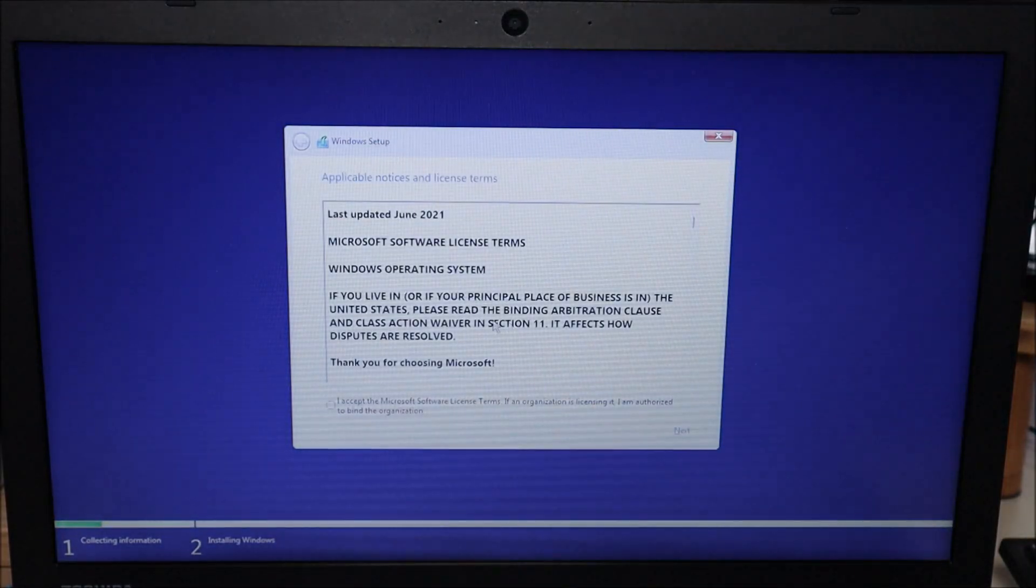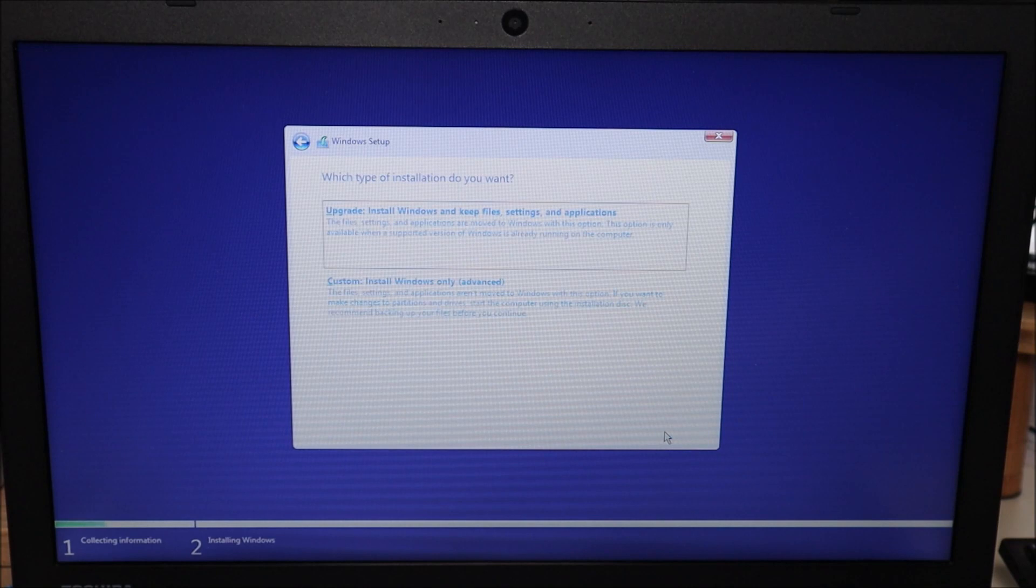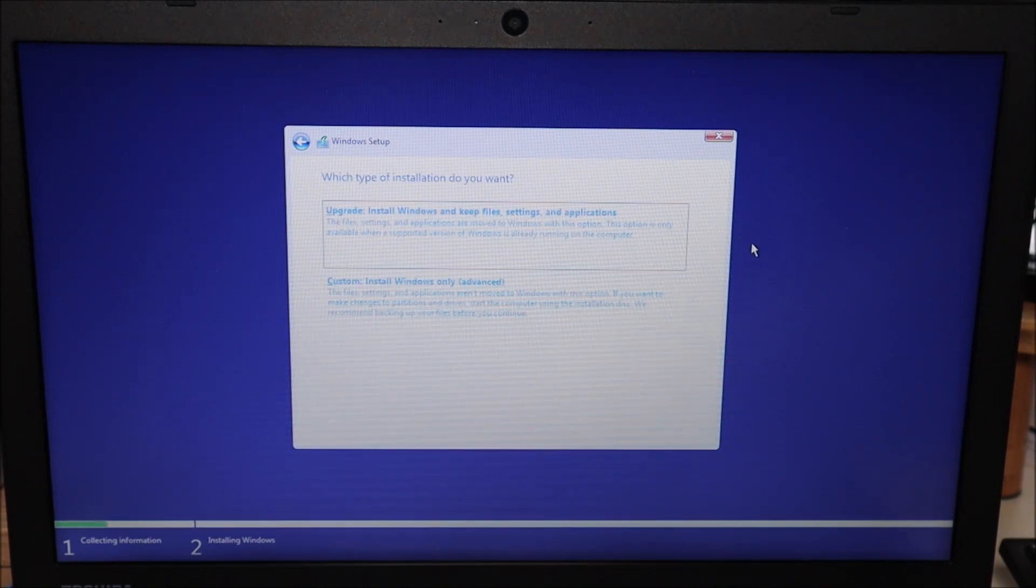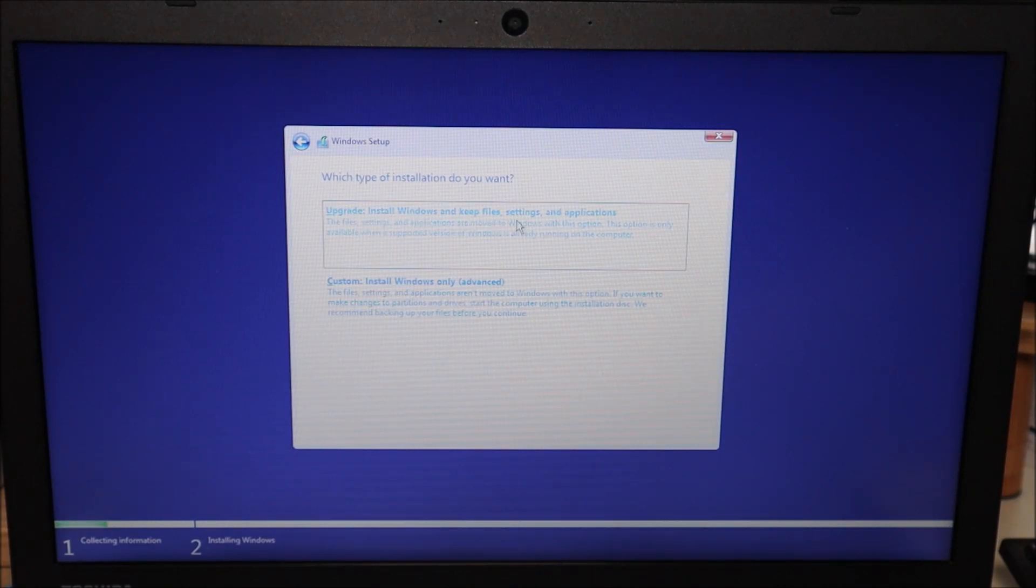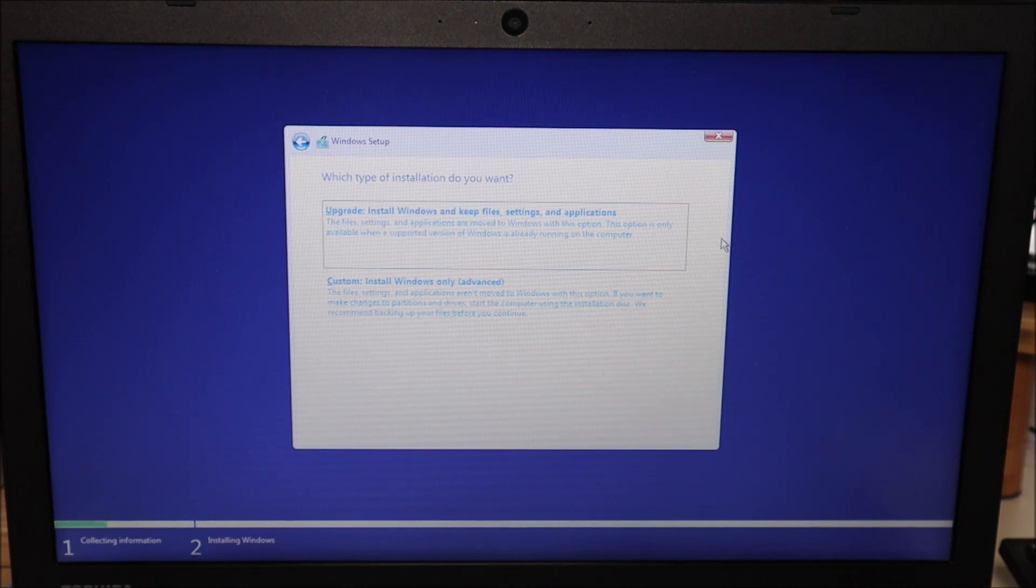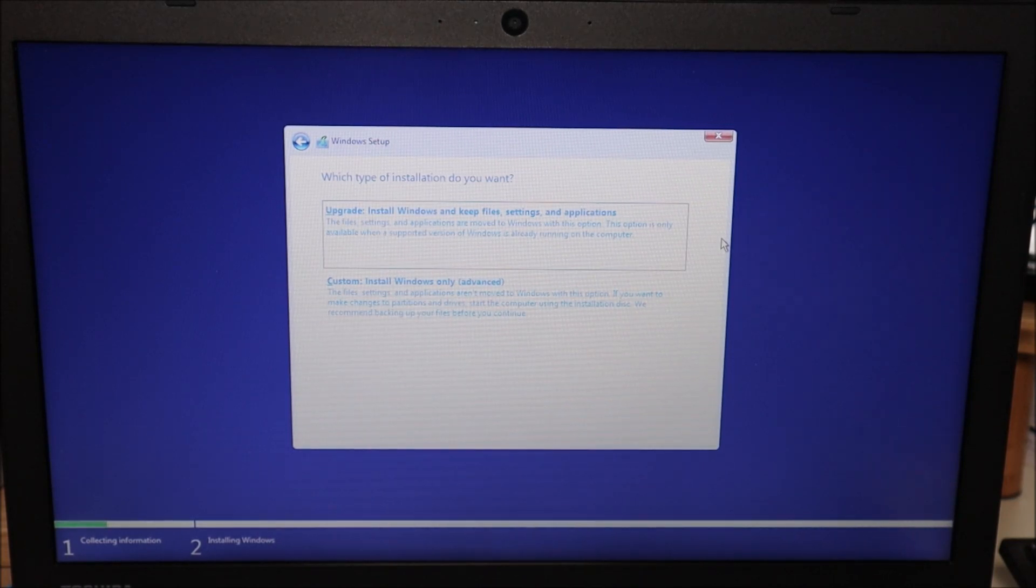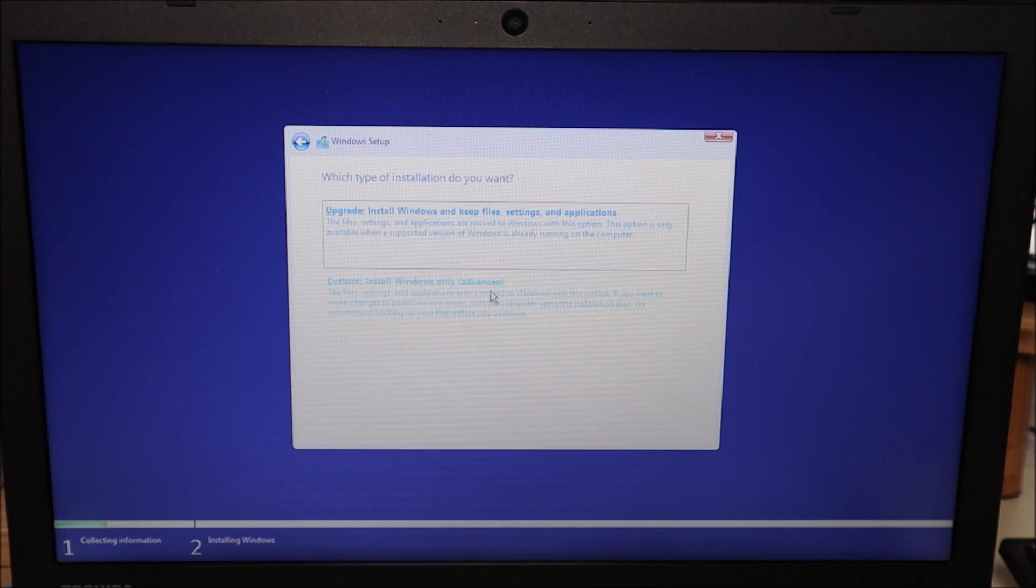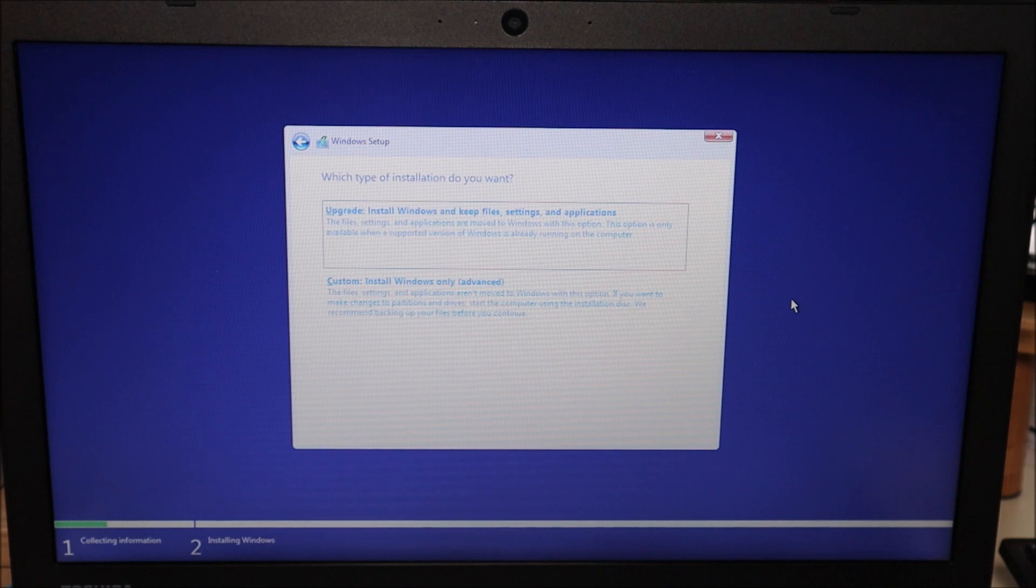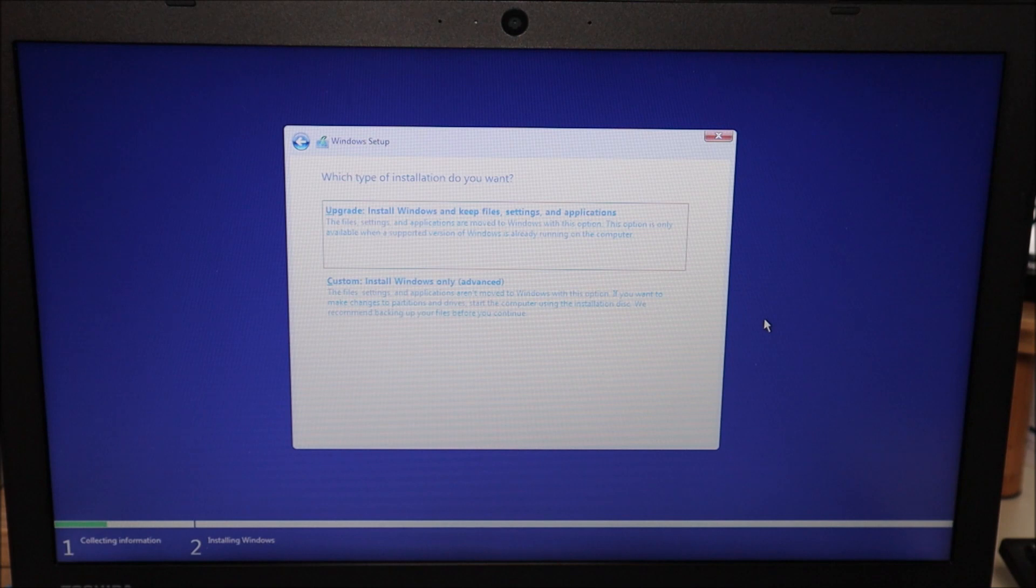I'm gonna go ahead here and accept the terms and conditions. I'll hit next and now this is the first option where it's gonna depend on what you're trying to do here. This first option install Windows and keep file settings and applications. That first option is if you want to keep all your files you're not necessarily starting from scratch you're just trying to install the new operating system over the old one. This second option custom install Windows only advanced that's where you're gonna delete everything all your files all your data all your settings.